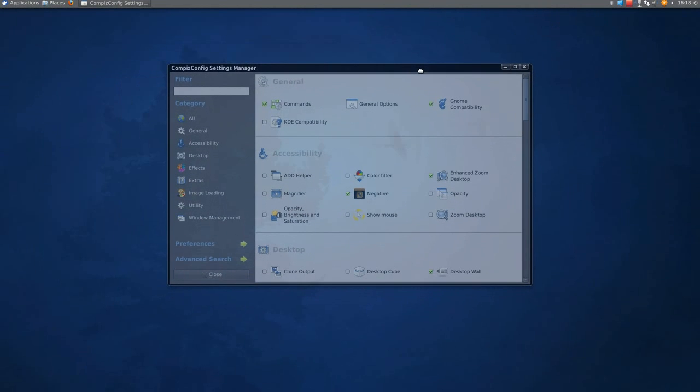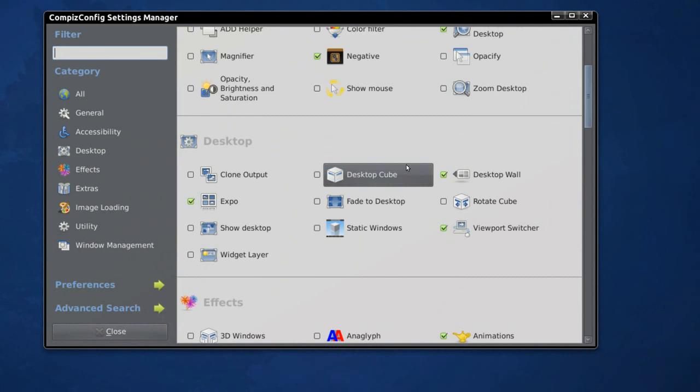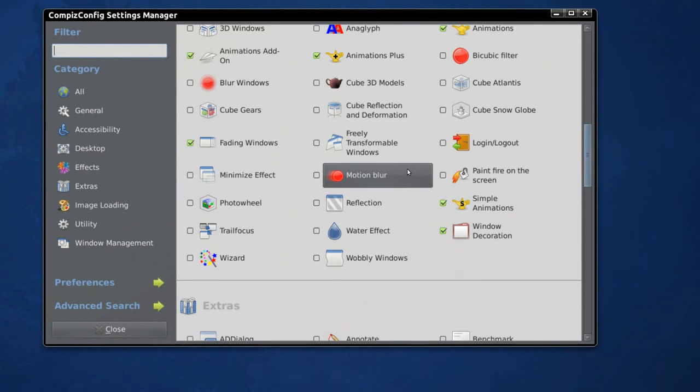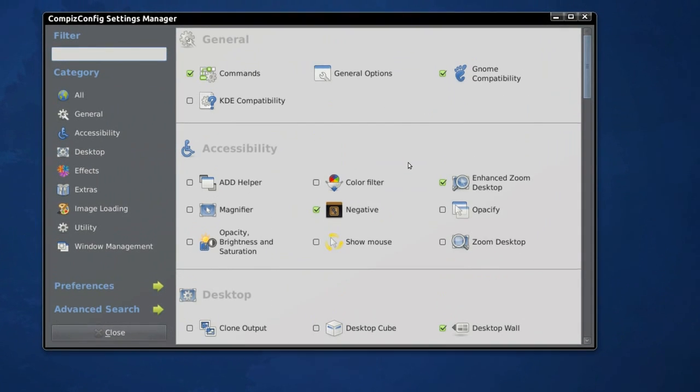Yup, there we go, it's opened right here, and of course, all your effects is right here.